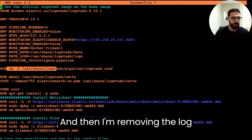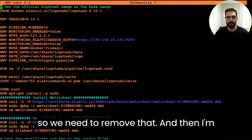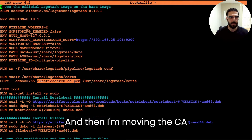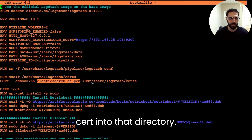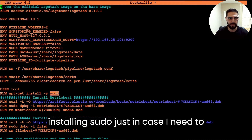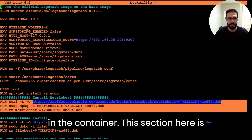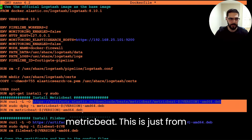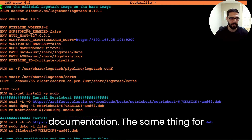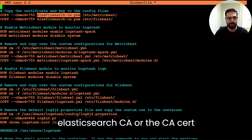I'm removing the logstash.conf file because the base image has an example configuration file, so we need to remove that. Then I'm making a directory for the certificates and moving the CA cert into that directory with the COPY instruction. Then I'm setting the user to root and installing sudo in case I need to install other tools in the container. This section is downloading and installing Metricbeat from the Metricbeat documentation, and the same thing for Filebeat.